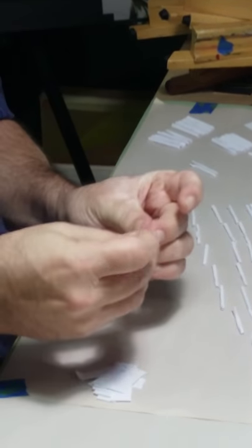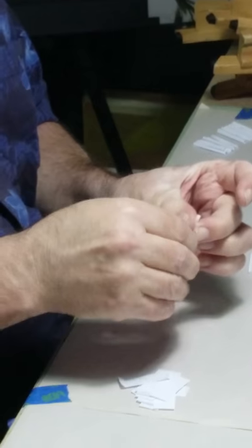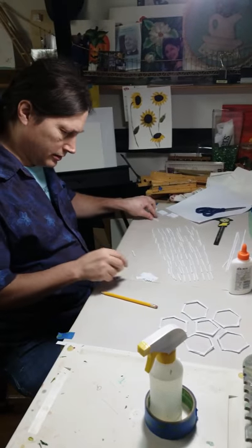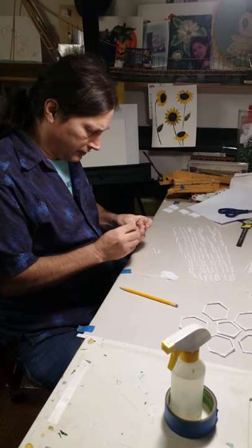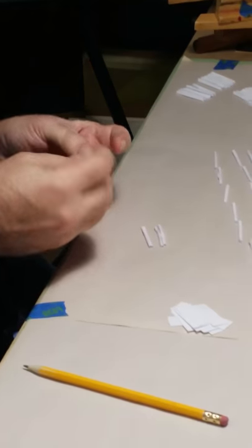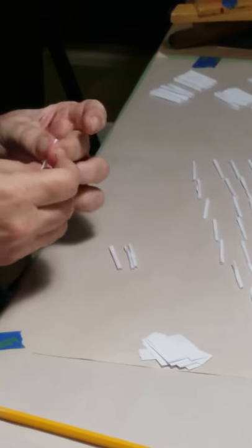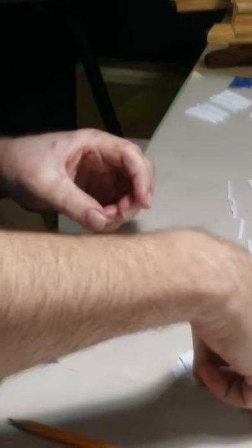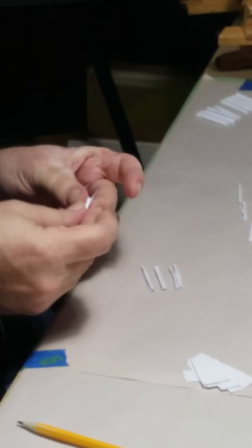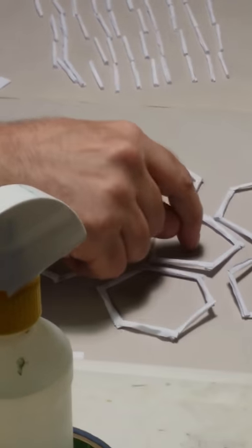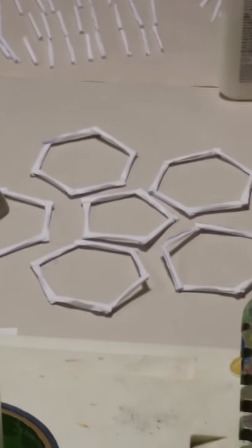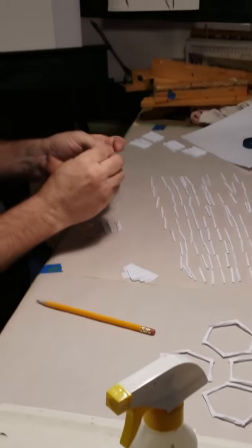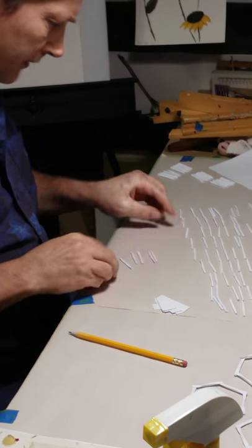These are all cut to the same length because all Archimedean solids and platonic solids have edges of the same length. Now I'm going to move on to assembling. Once I get six, I'm going to assemble a hexagon. This shape has twelve hexagons or twenty hexagons and twelve pentagons. The pattern is five hexagons around one pentagon.